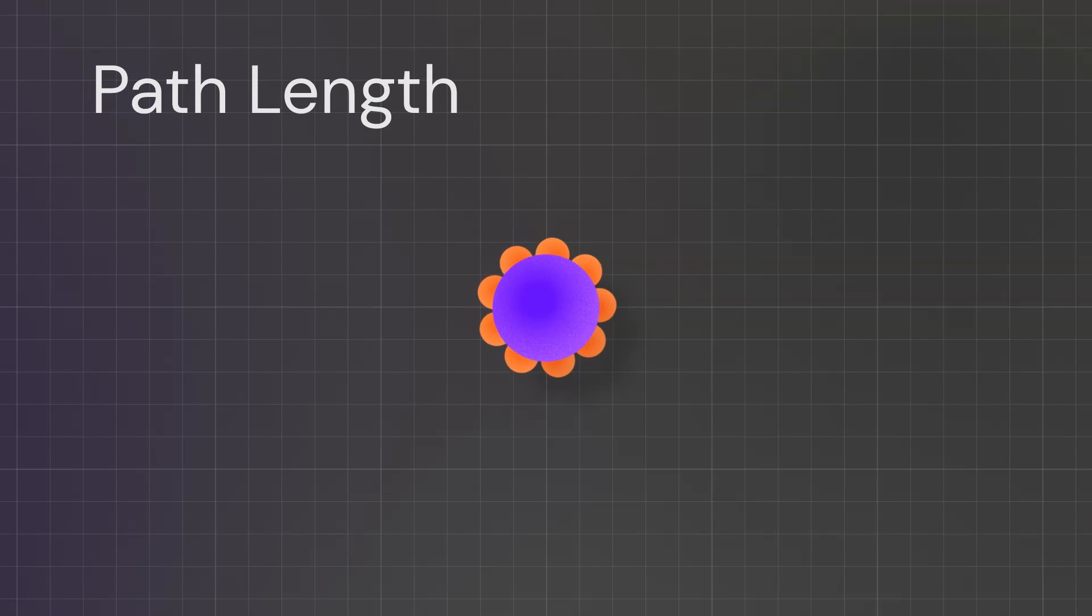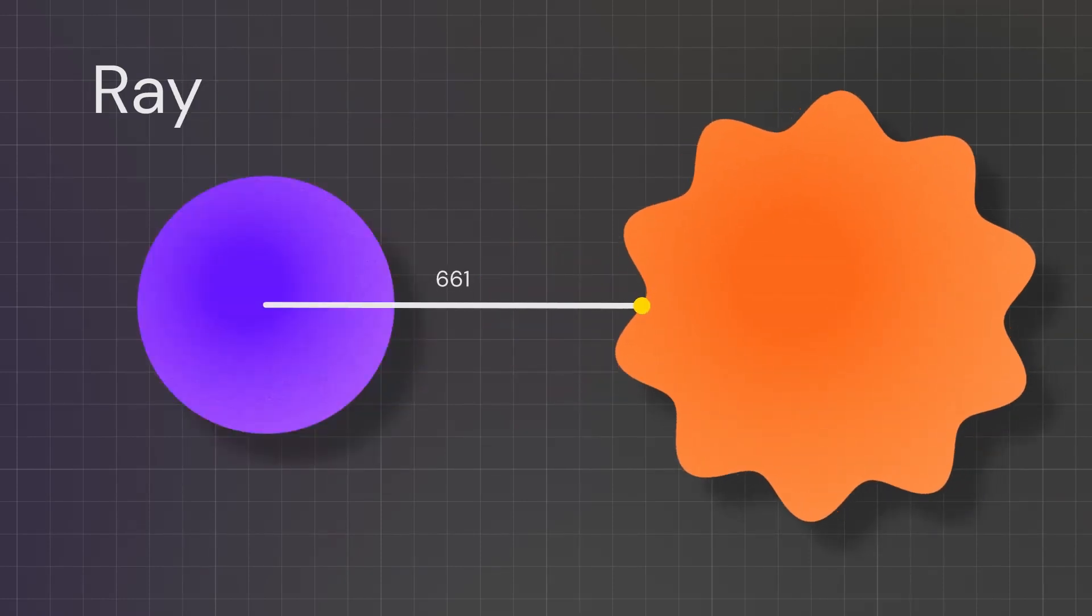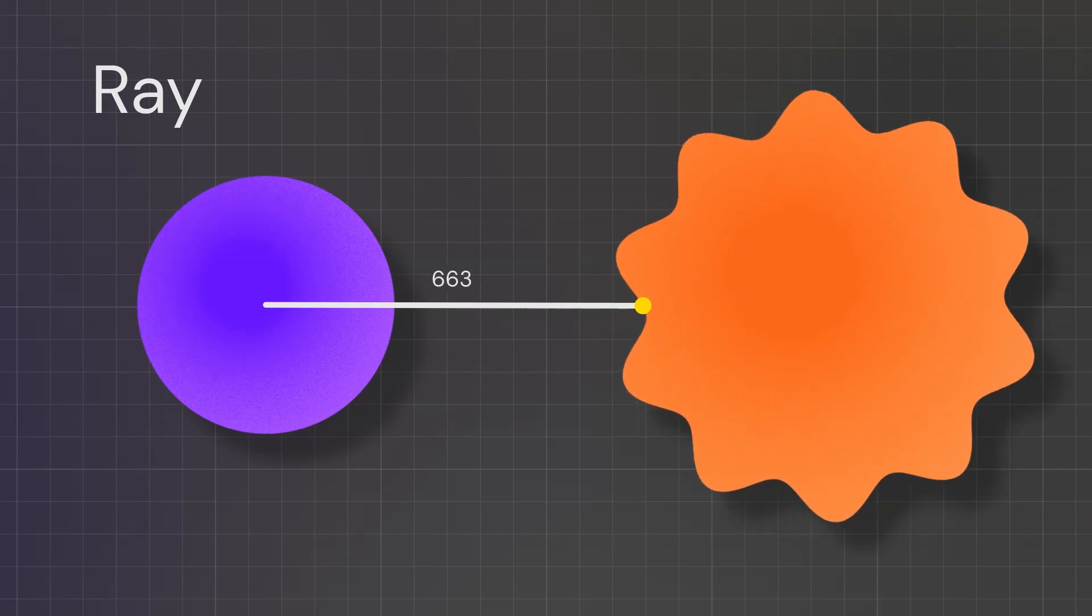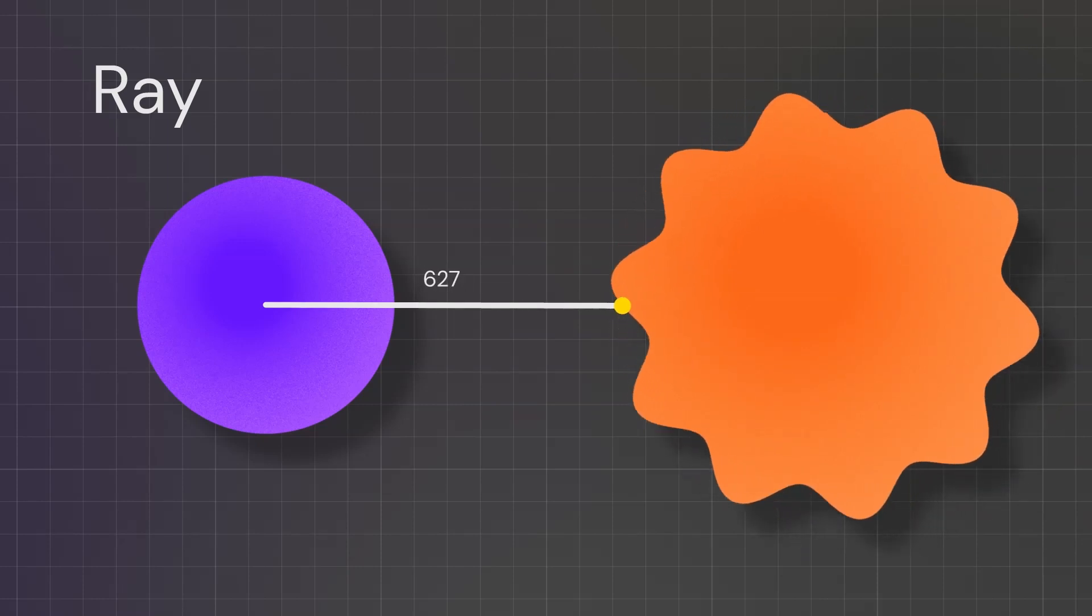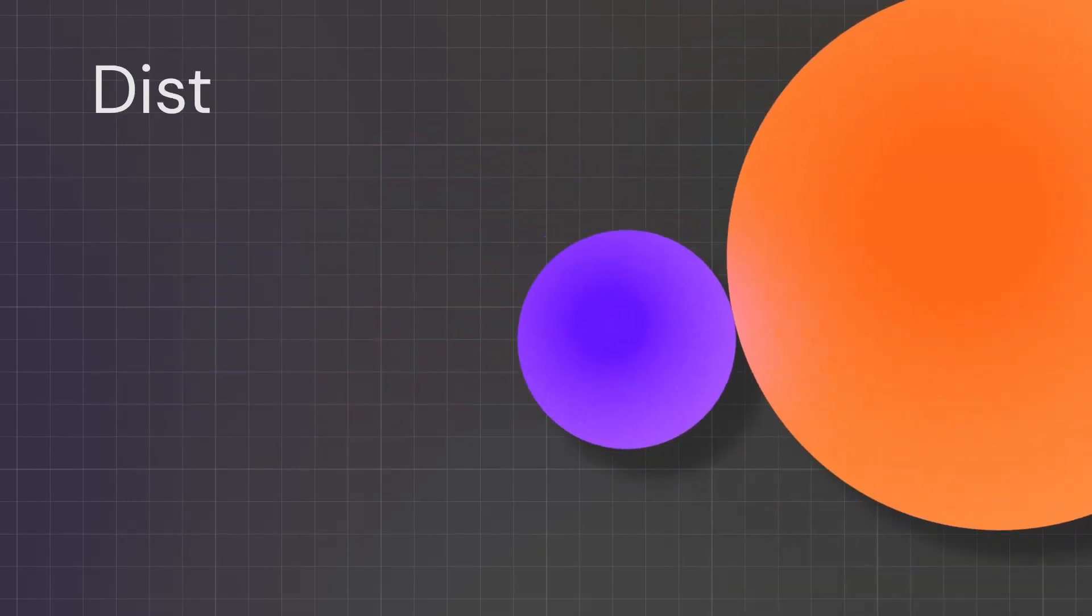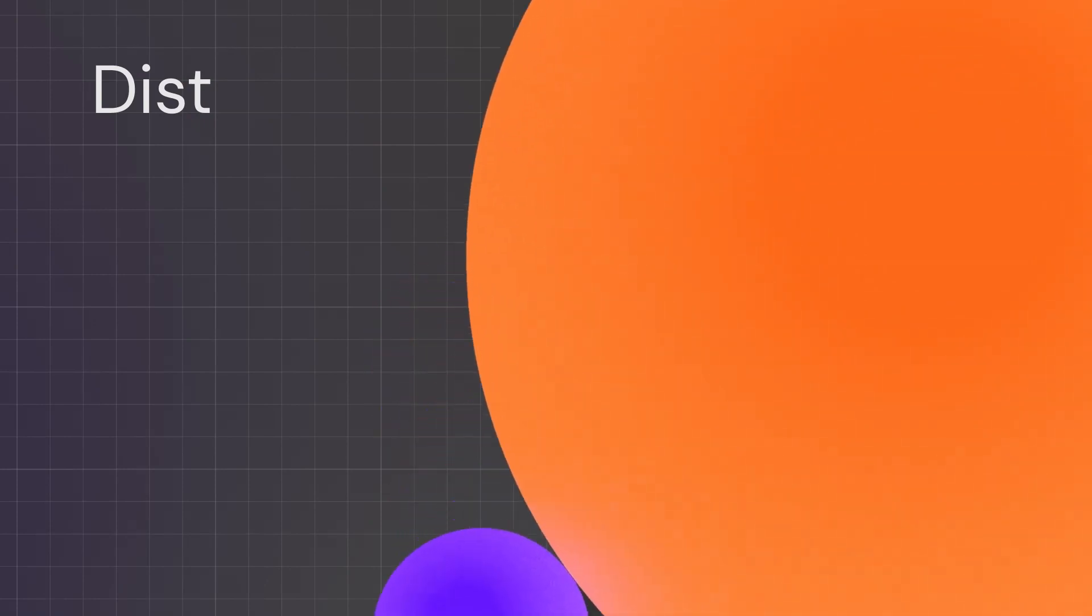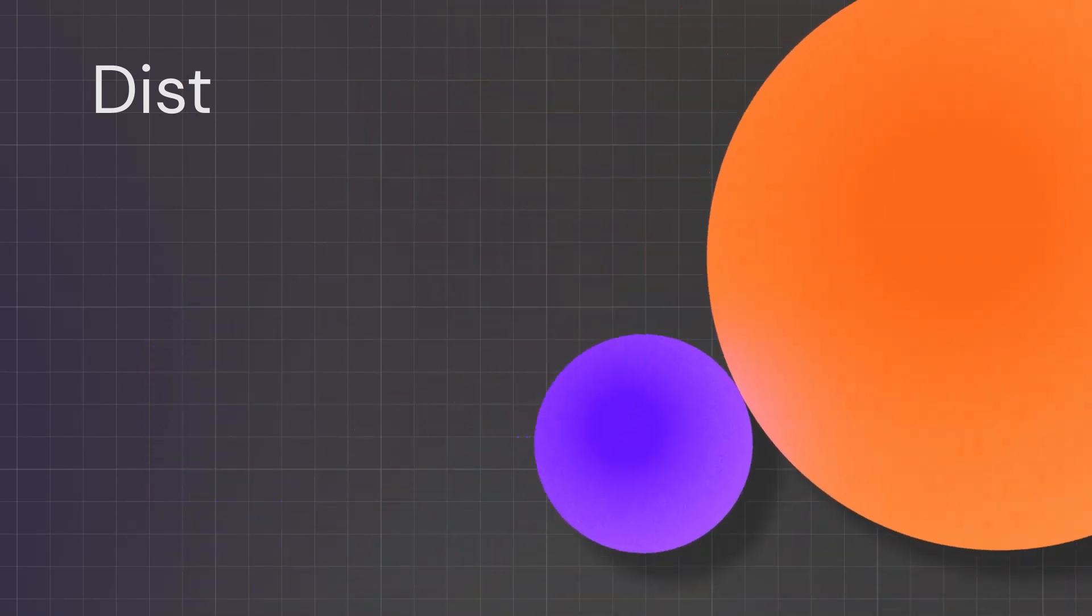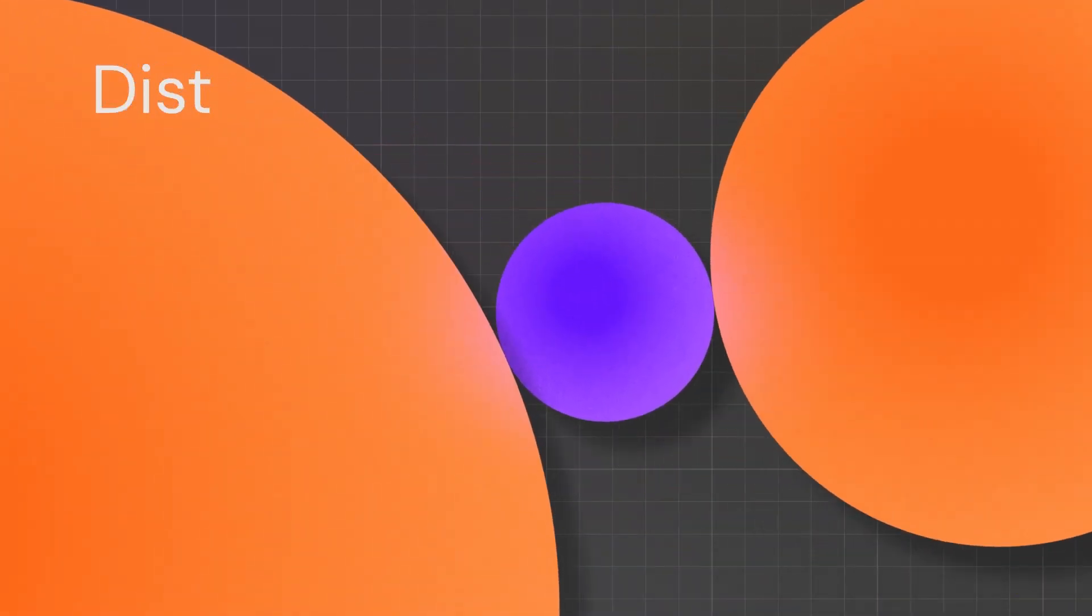Ray length tells us the distance between a point and the surface of a shape. The distance node is slightly different to the measure node. Basically, you have one input and then you can output that to whatever shape you want.